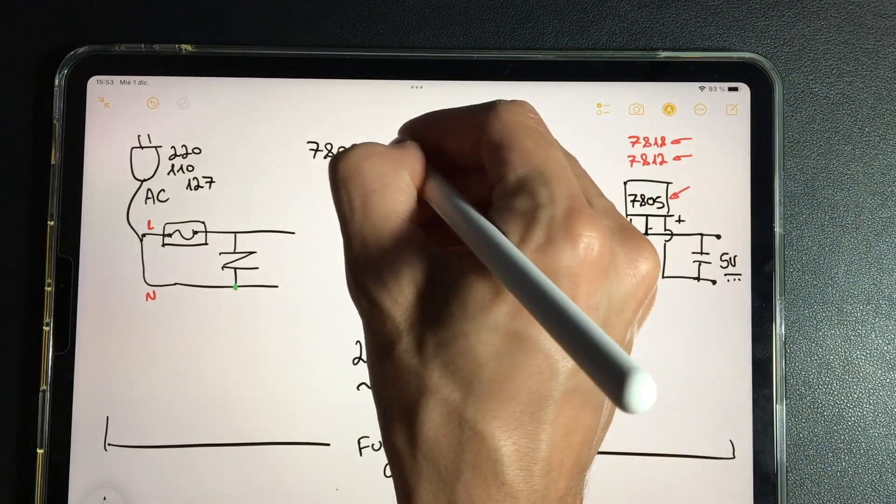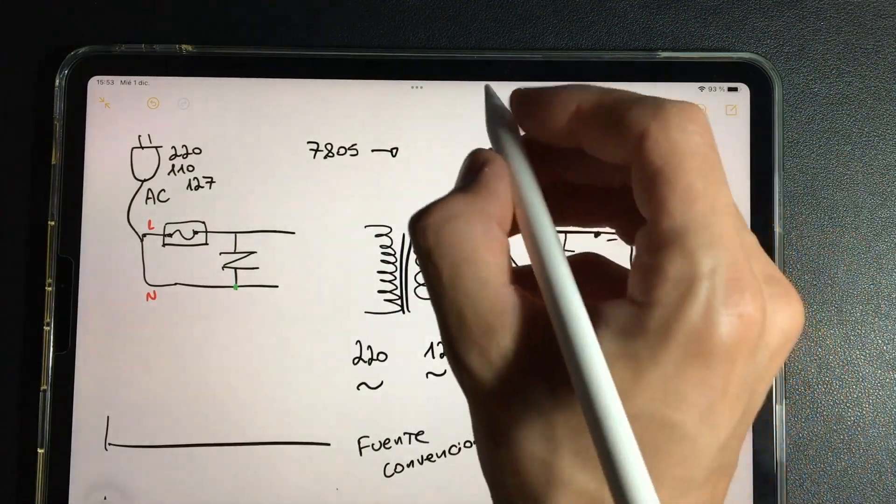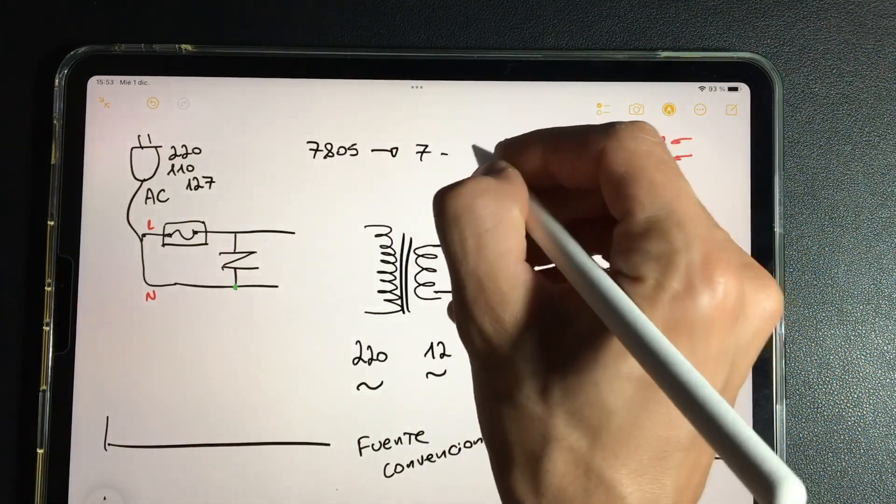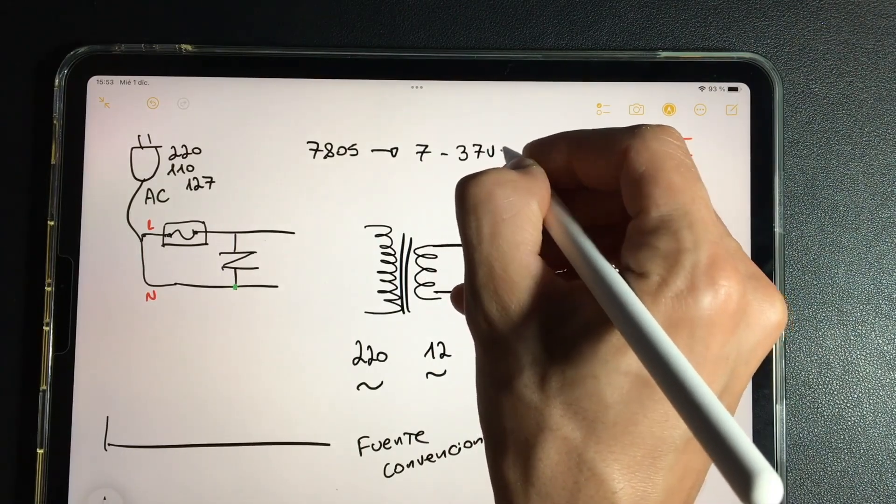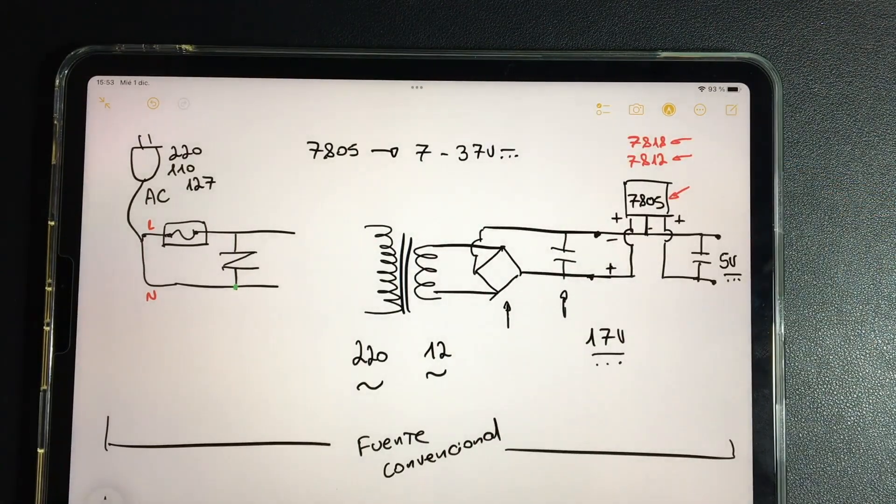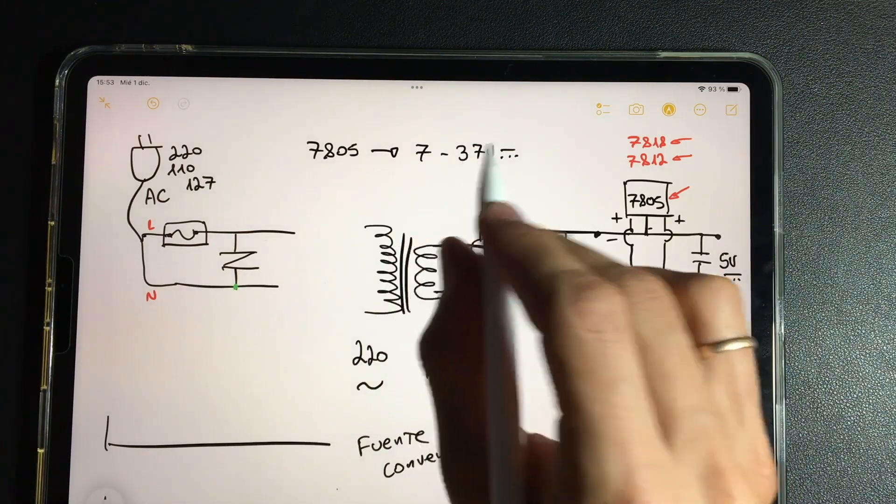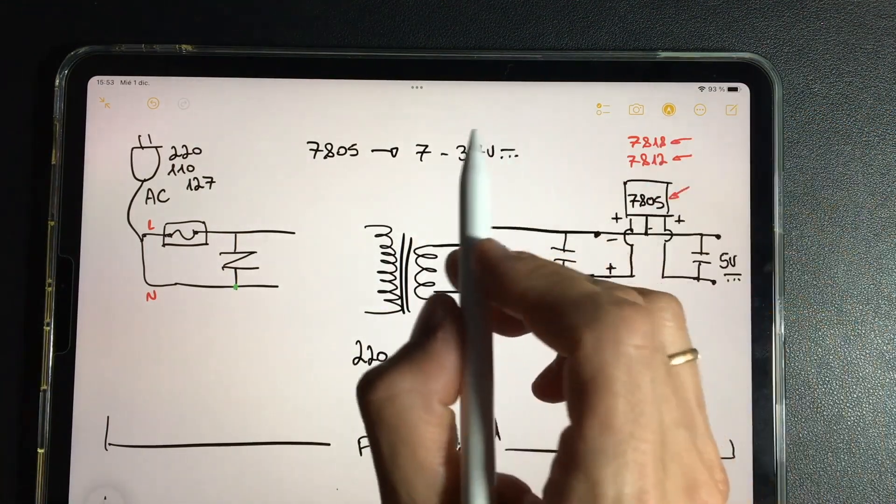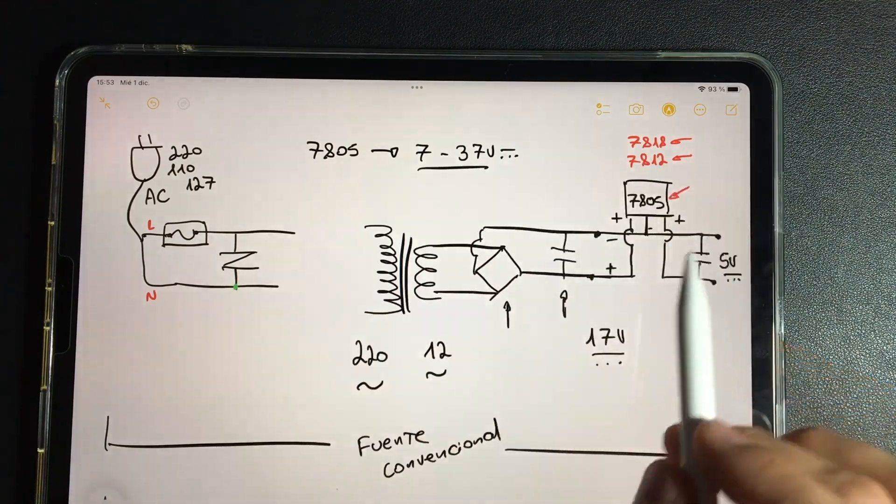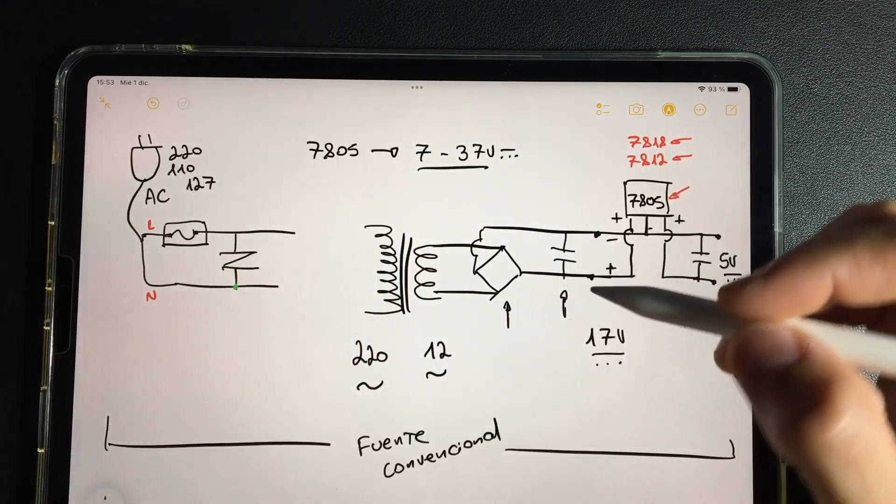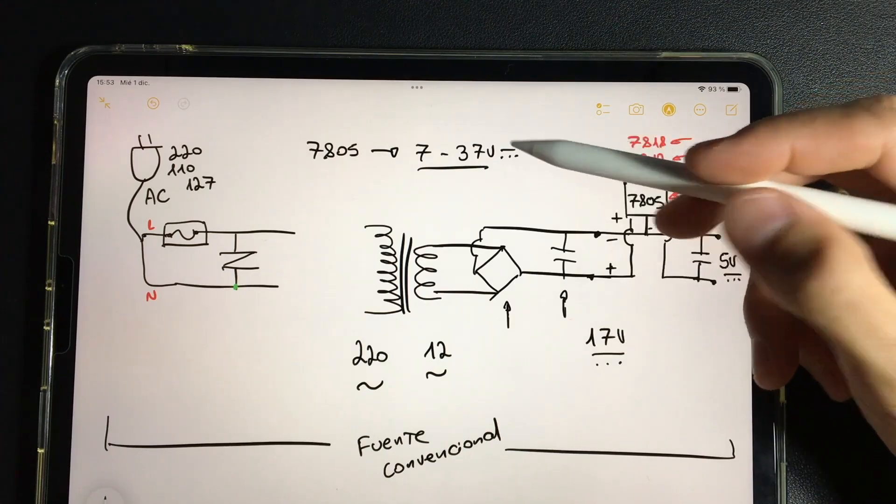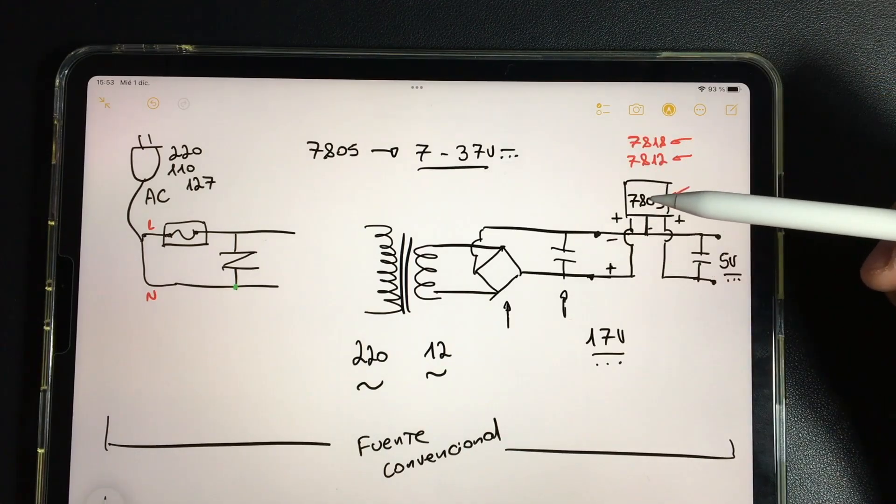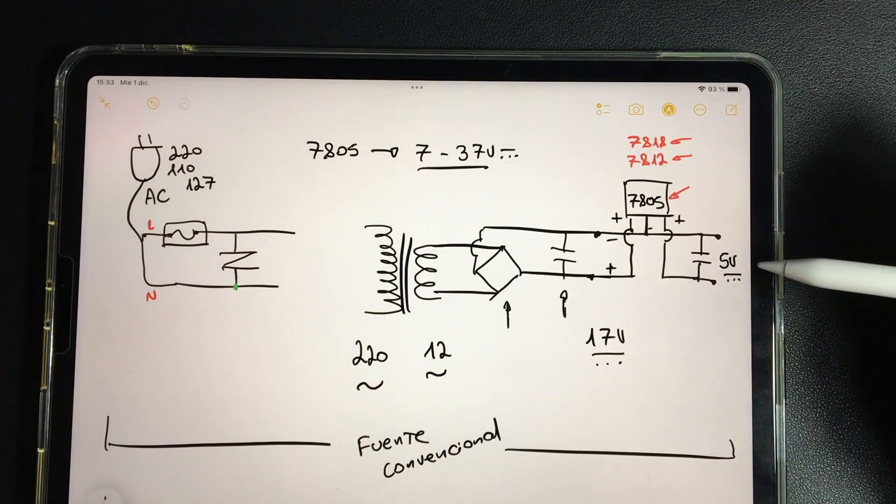It needs to receive a voltage of between 7 to 37 volts. Whenever it receives this voltage, it can produce an output of 5. These are characteristics of the component. In this sample circuit we are getting 17, it is within the range that the component needs to deliver a constant 5 volts.